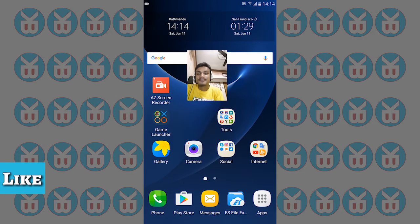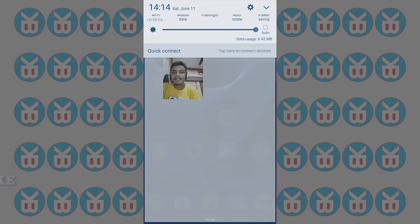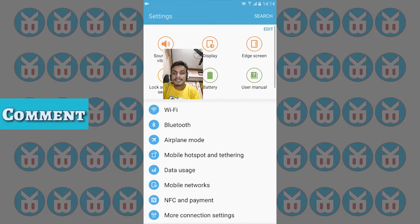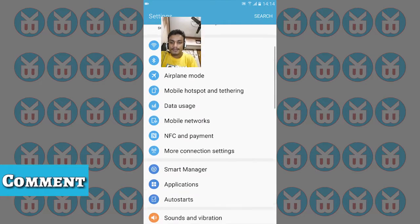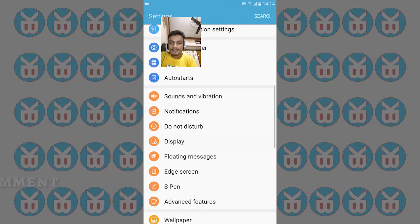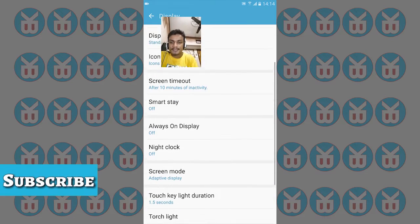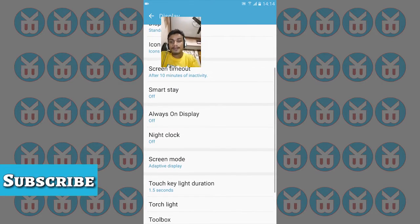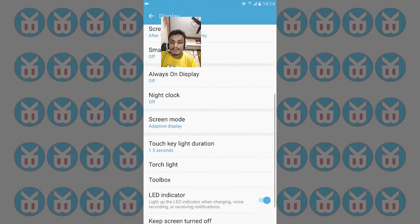So we're going to go into the Settings, then Display settings. There are lots of features to explore.